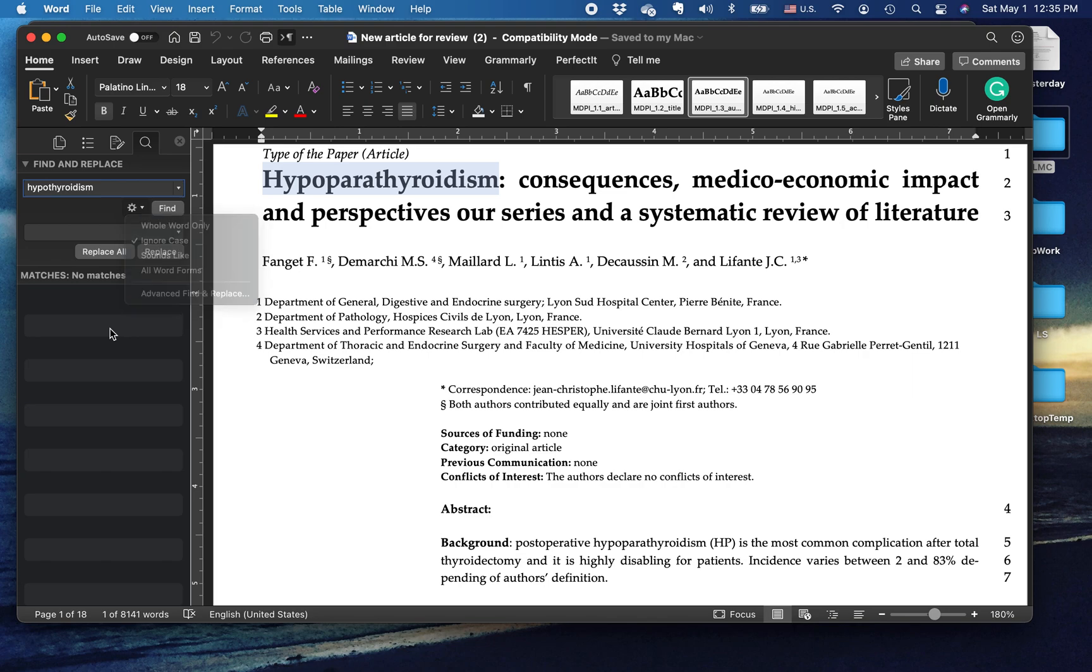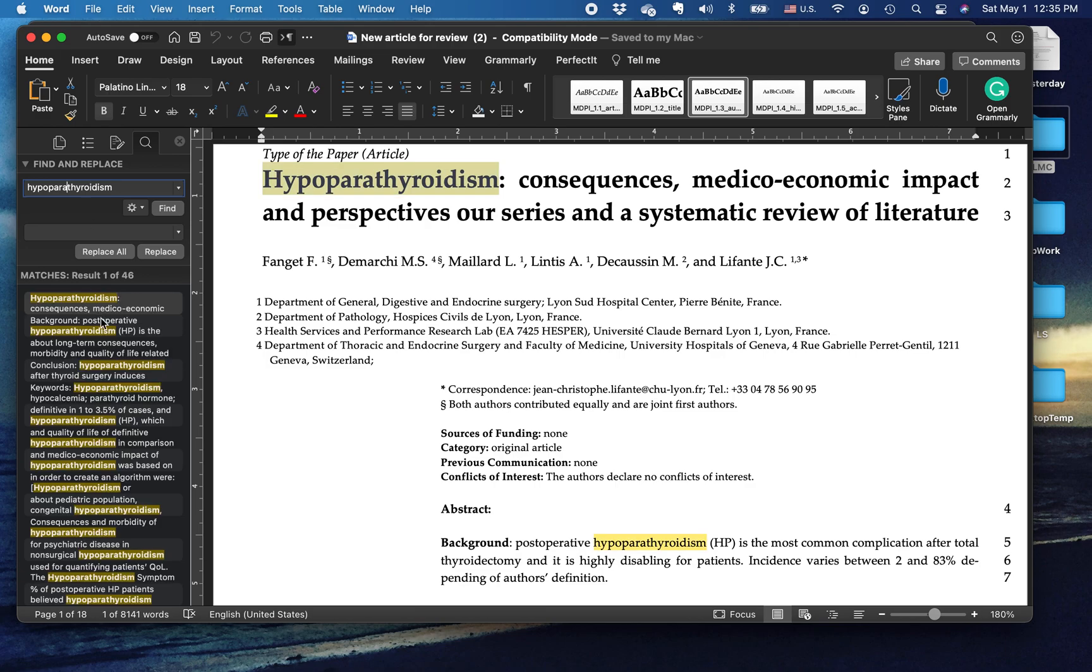Of course, I've written this wrong. This is hypoparathyroidism, which is the reason it doesn't appear in the article. But the word hypoparathyroidism, in fact, occurs 46 times.